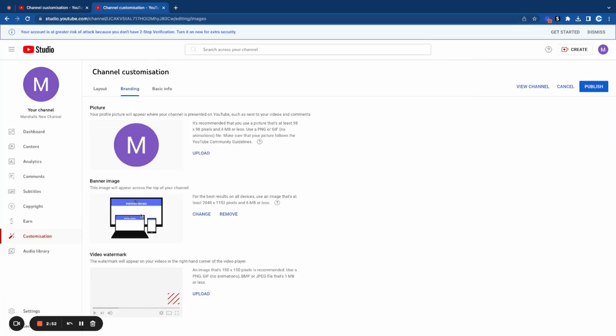As you can see, this is what it's going to look like. After you've done that, all you need to do is click on publish.